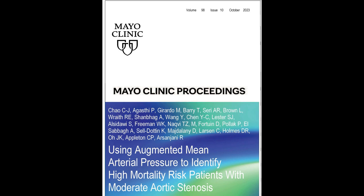Hi, everyone. I'm Dr. Jiu-Ru Chao from Mayo Clinic Rochester Echocardiography Lab. I'm going to introduce this article that will be published in Mayo Clinic Proceedings in the October issue. The title is 'Using Augmented Mean Arterial Pressure to Identify High Mortality Risk Patients with Moderate Aortic Stenosis.'